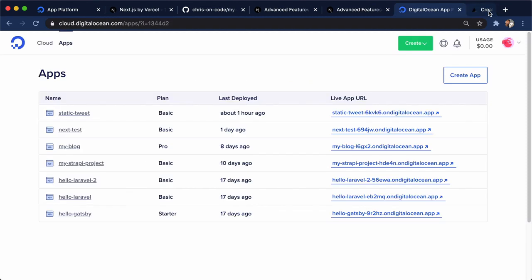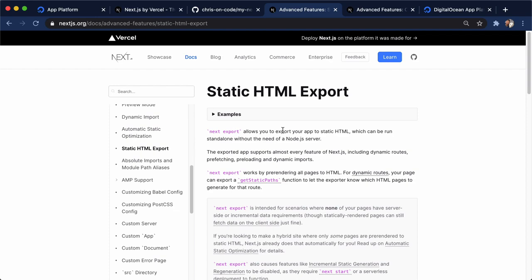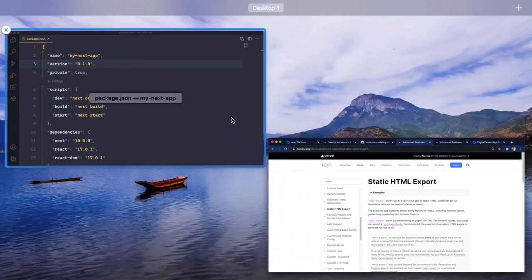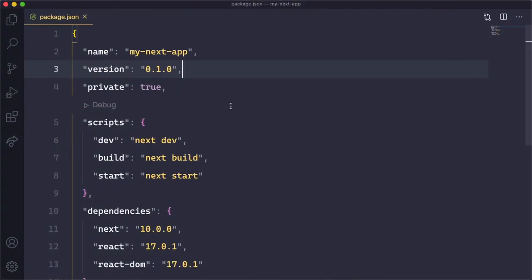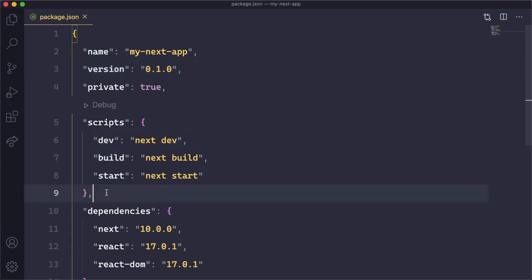So let's talk about deploying as an HTML export first. So to do this, you can see that there's this Next export command that we can run, and it will go ahead and create some HTML pages for us. So let's go ahead and try it. In here, I have my Next app, and this is the package.json. And here we have scripts for dev, build, and start. And these are the default scripts that a Next app comes with.